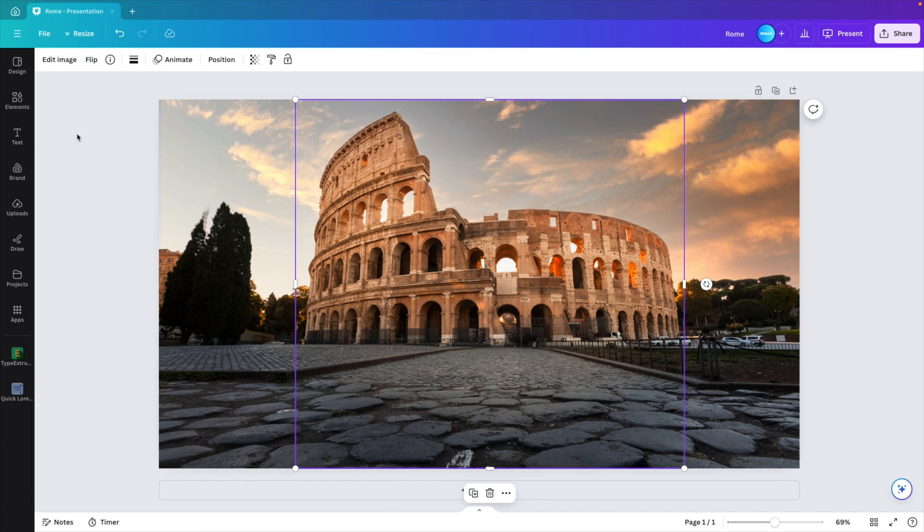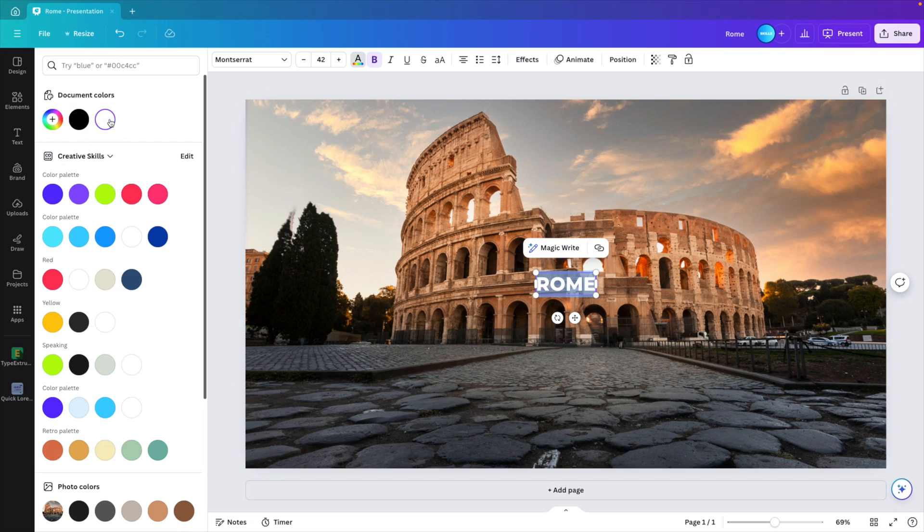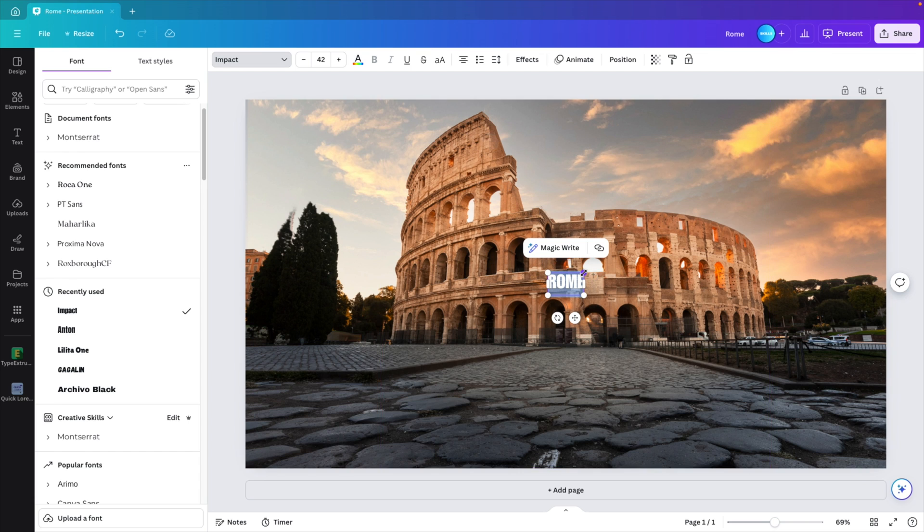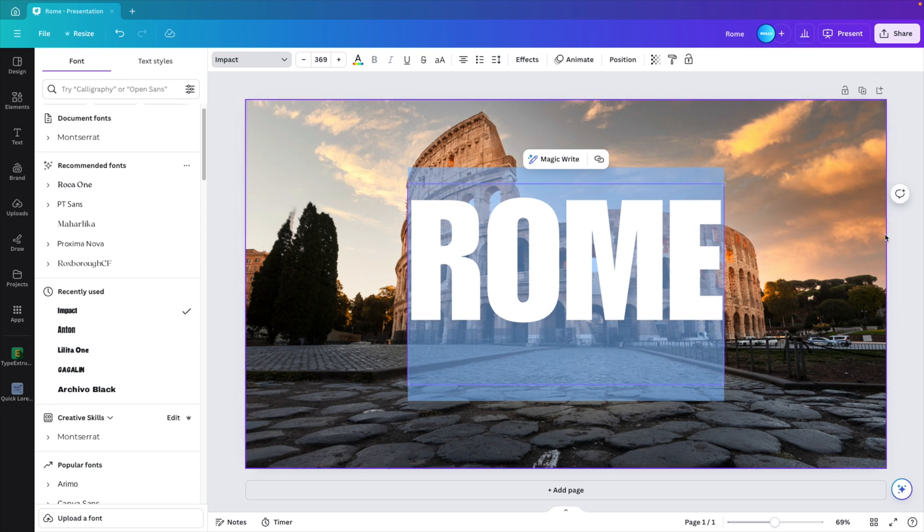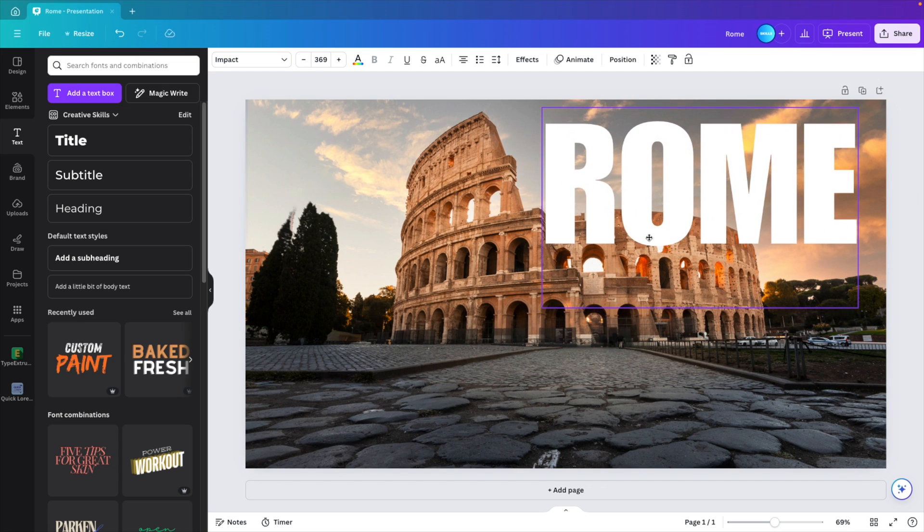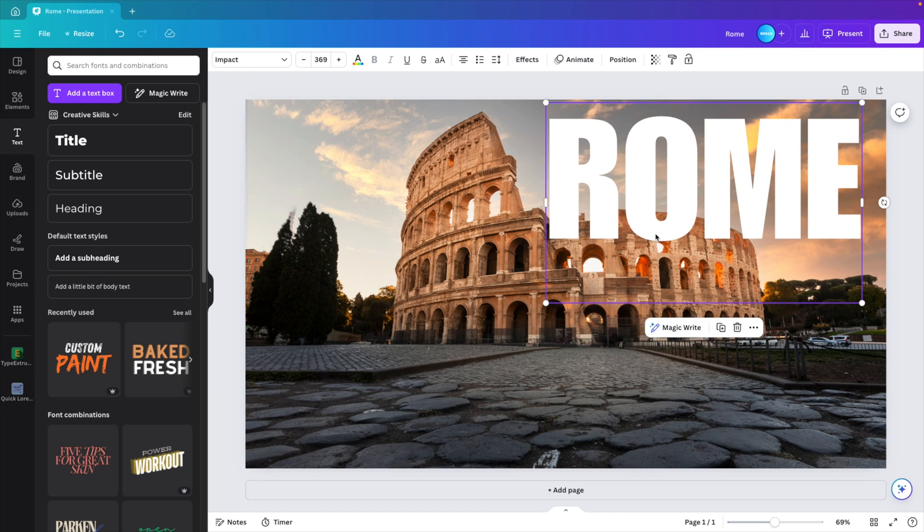We're going to add a text and I click on title. Here we can type in Rome. Give it a white font color. I'm going to choose the font Impact. Increase it in size and then we're going to place it at the top right, right about here.